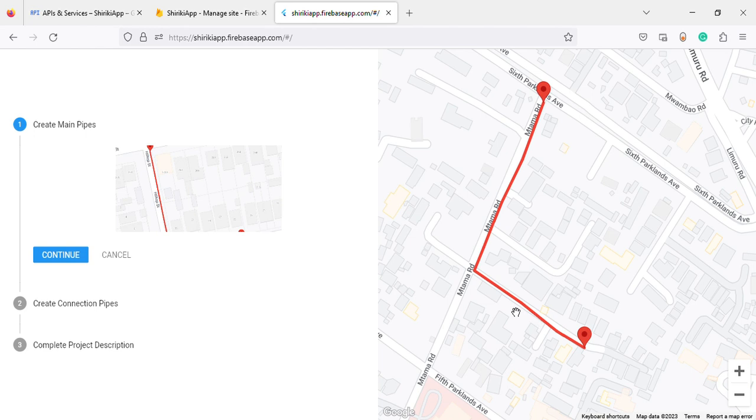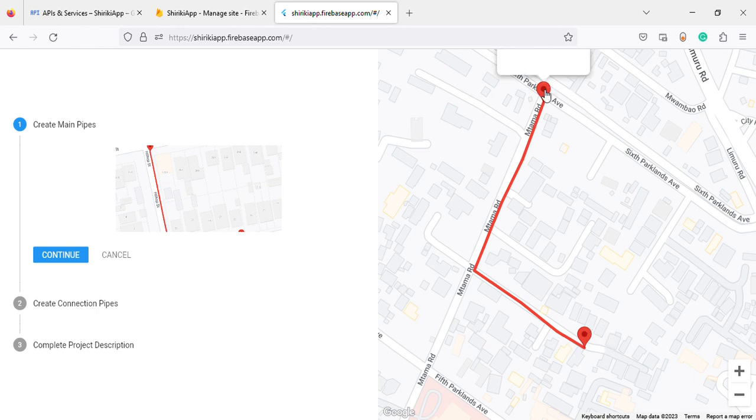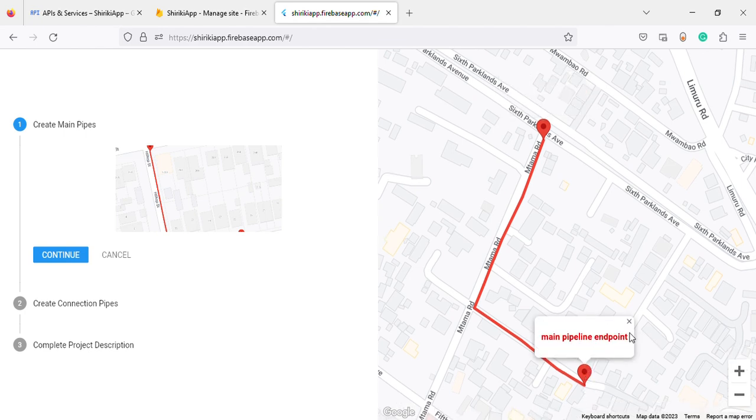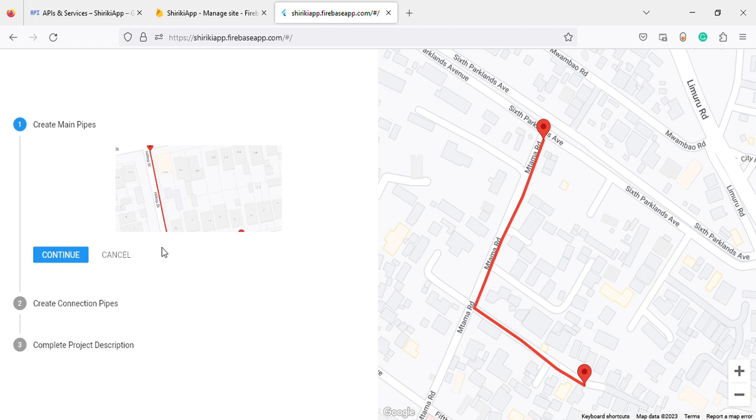After you're done with your initial pipe, you have your marker - your starting point and then your end point. Then you create your small connections.